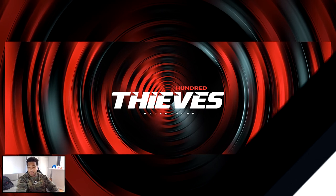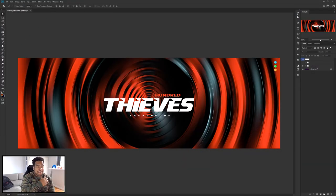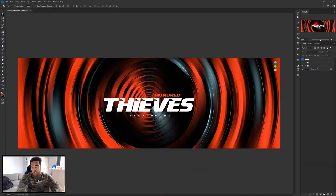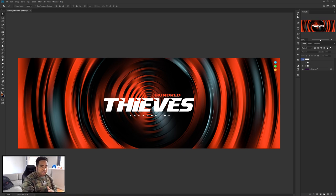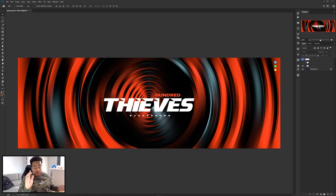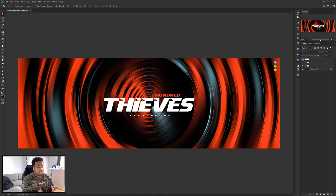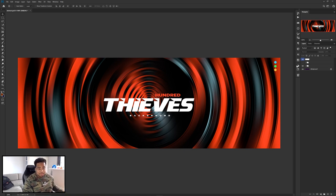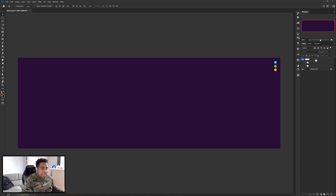Alright guys, let's go ahead and get this thing going. I'm going for like a sub-11-minute tutorial here, just saying, because you guys keep talking about it being a one-minute banner — and it's not one minute.